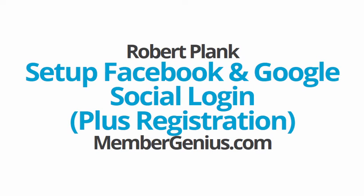I'm Robert Plank, and let's set up Facebook and Google social login and social registration on our WordPress membership sites powered by MemberGenius, which you can grab at MemberGenius.com if you don't have it yet.